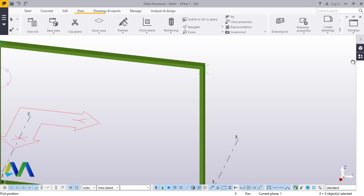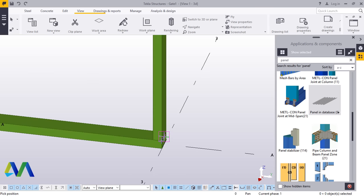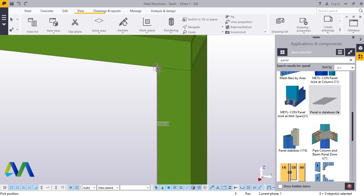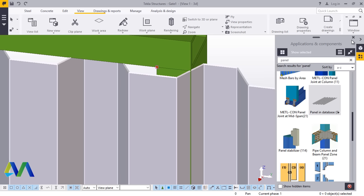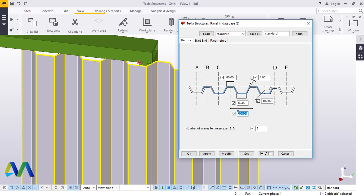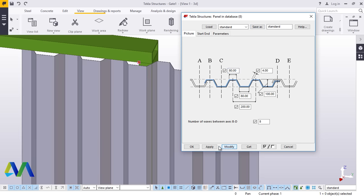From here we'll go to Applications and Component, and come to Panel in the database. In the database, click on that spot then run all the way to the top end and snap right there. You can double click on it and adjust all these things. I adjusted this to 200, this to 80, the depth to 100, and the thickness of the panel to 4mm thick, and adjusted this to be similar to this. That is my customization — you can do this yourself, whatever suits your requirements. I'll go ahead and click Modify, Apply, and Accept.